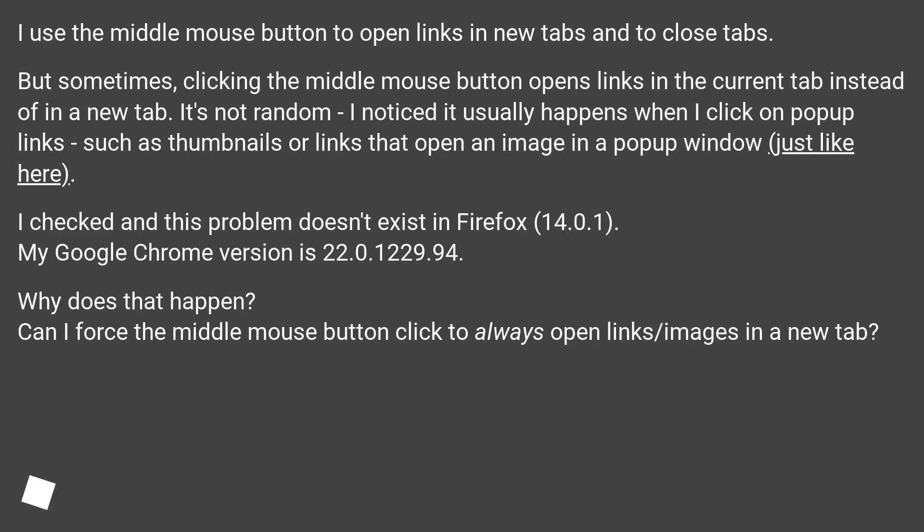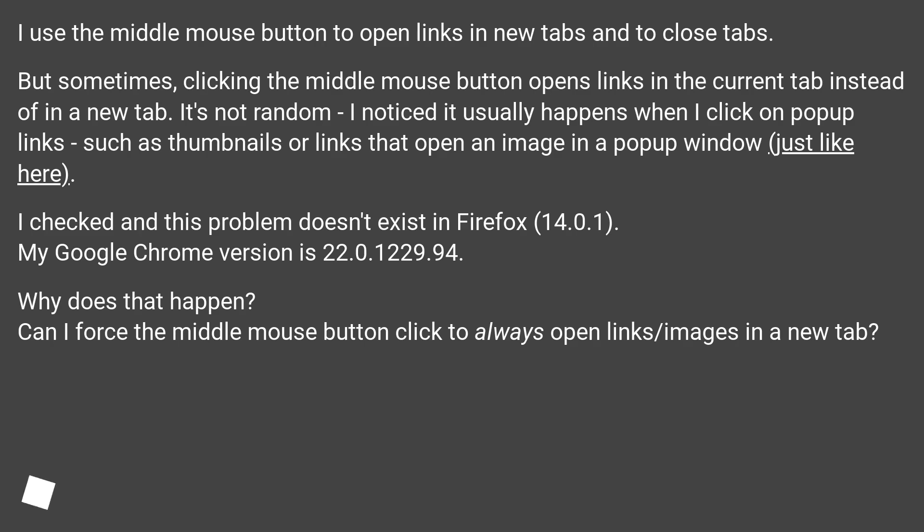But sometimes, clicking the middle mouse button opens links in the current tab instead of in a new tab. It's not random. I noticed it usually happens when I click on pop-up links, such as thumbnails or links that open an image in a pop-up window, just like here.